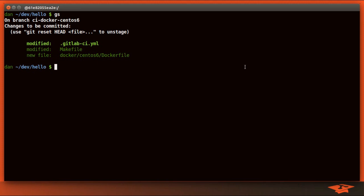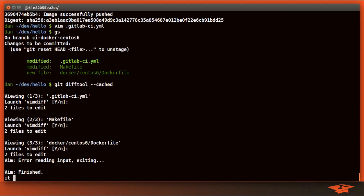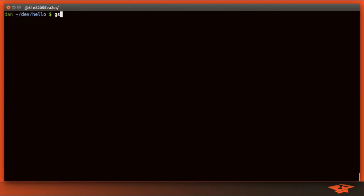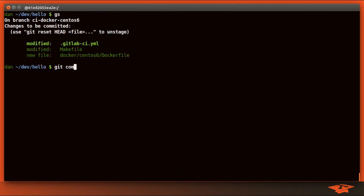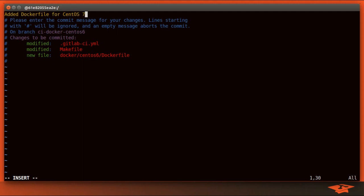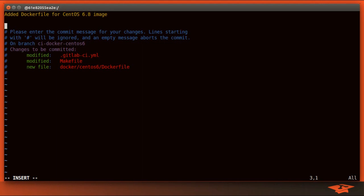We've already created a branch off of master. All we've got to do is commit. So let's go ahead and commit. Add a Docker file for CentOS 6 image. Also changed jobs to use this new image.